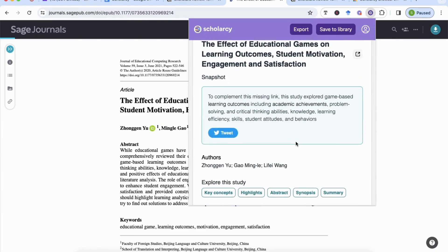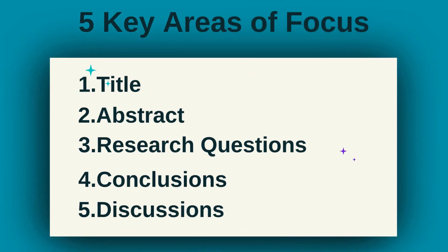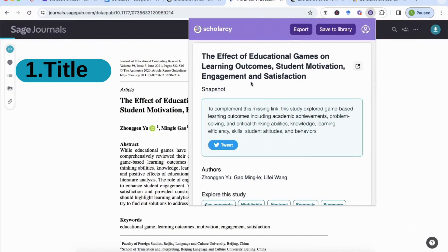There are five main areas we need to look at in order to efficiently and quickly analyze a paper. The first is the title. Here we can see the title says 'The Effect of Educational Games on Learning Outcomes, Student Motivation, Engagement and Satisfaction.' You need to consider whether the title has the keywords that are important to you. If it ticks the boxes, carry on; if not, skip the article and don't waste your time.